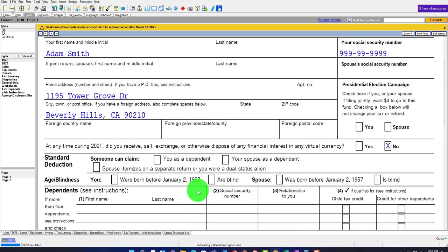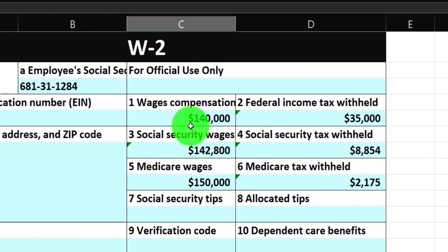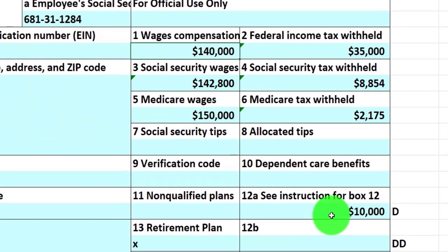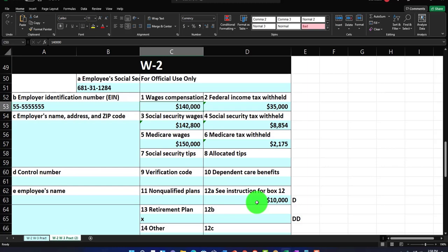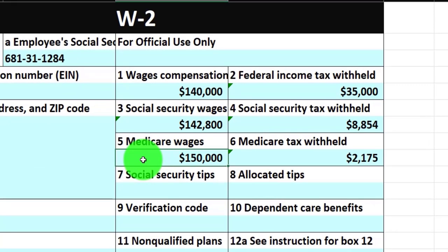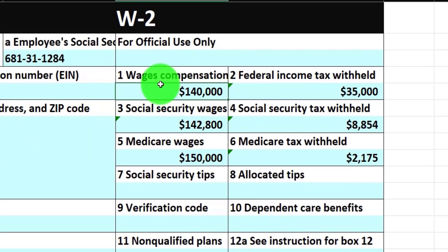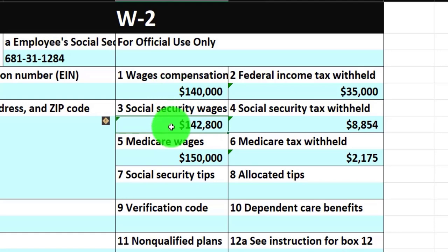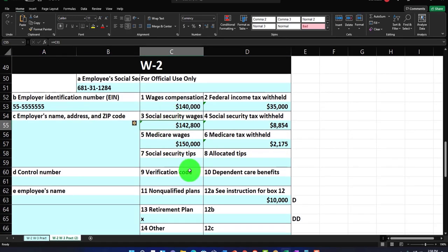Now a more complex scenario: box one wages are $140,000, box three Social Security wages are $142,000, and Medicare wages are $150,000 — three different amounts. How did this happen? The $150,000 represents actual gross wages. Box one is reduced by $10,000 due to a pre-tax deduction for federal income tax purposes, bringing it to $140,000. Social Security is still capped at $142,000, and Medicare uses the full $150,000.